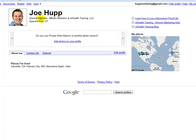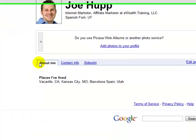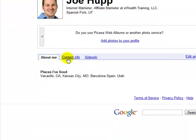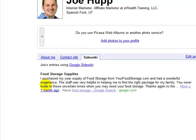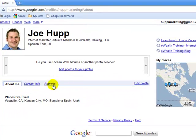And there it is — it says Joe Hupp, internet marketer, affiliate marketer at eWealth Training, Spanish Fork. I can add photos to my profile, I can add 'About Me,' contact info. There's also a SideWiki, which is something new that I'll talk about in a second — maybe I'll do another video about that as well.